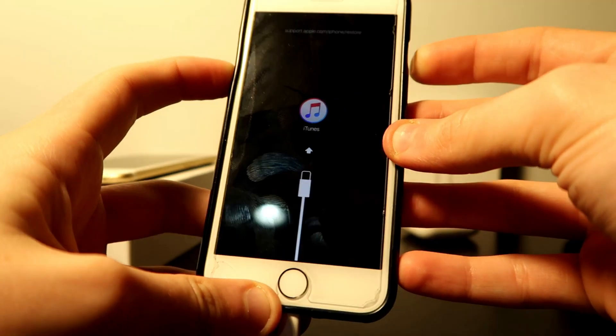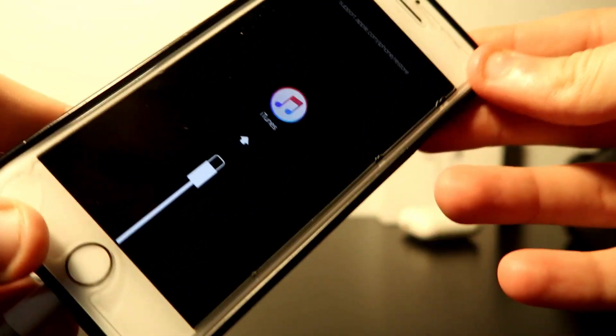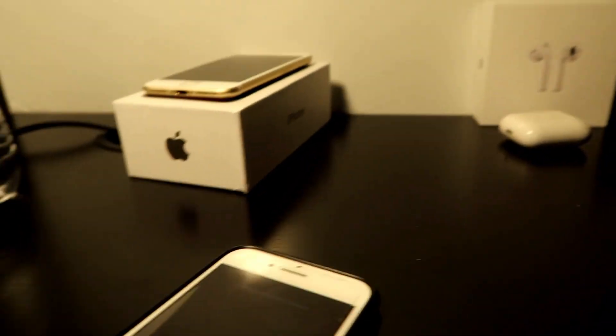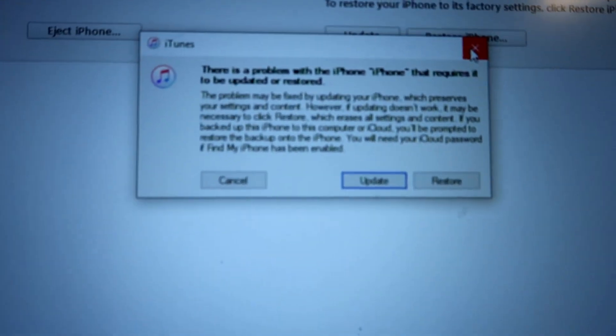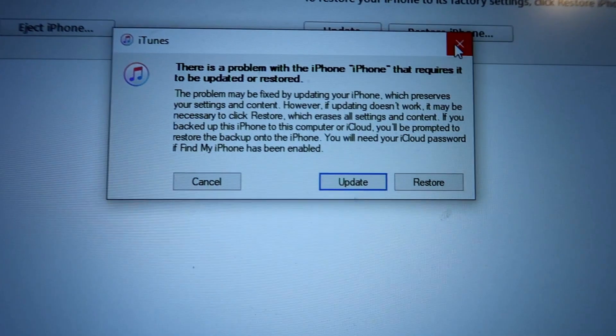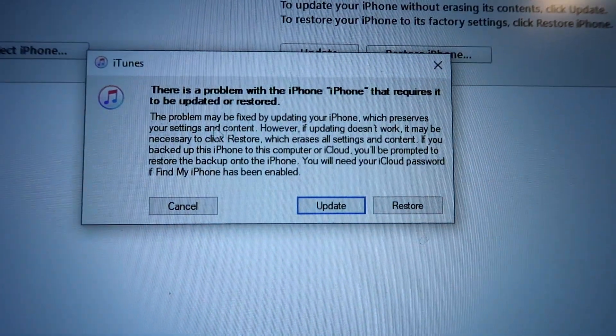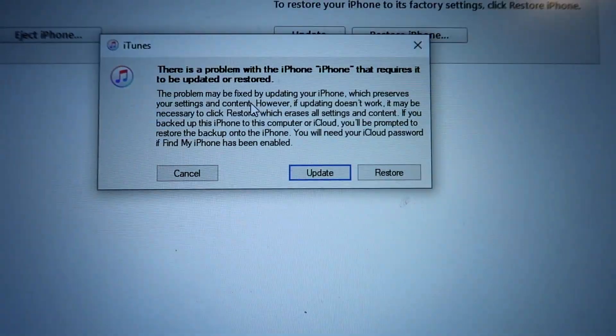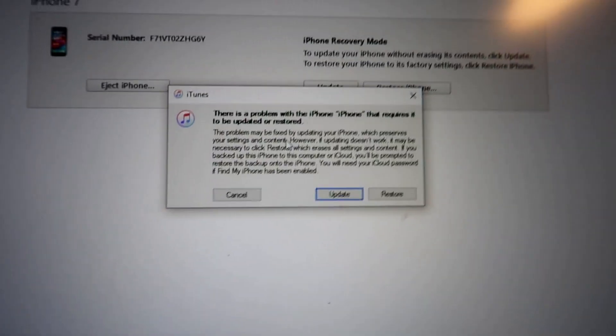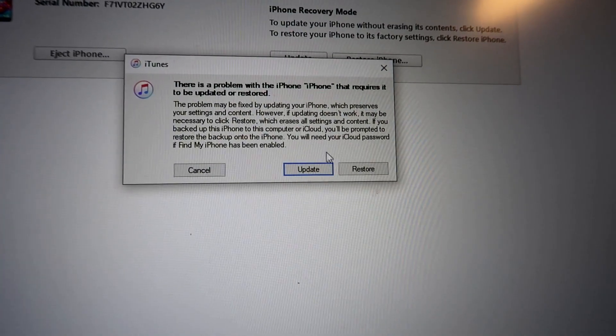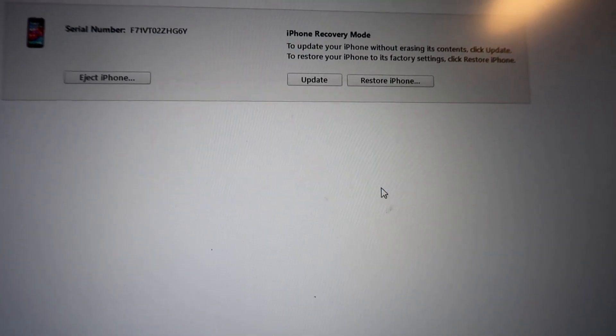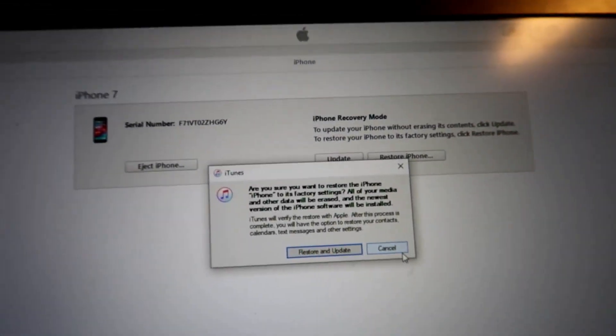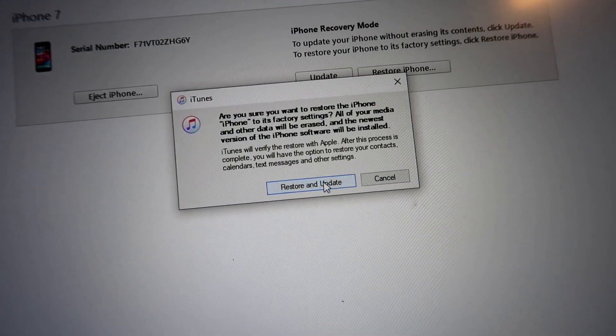Once we have this screen popped up, we are set to go. We go into our computer and we should see it says there is a problem with the iPhone that requires it to be updated or restored.